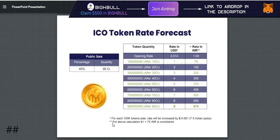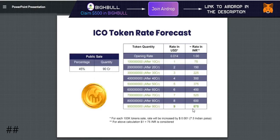The price will be increased by 1.00000 per token. They have mentioned how much the rate will be — so when it achieves 90 crore tokens sold, the rate will be $9, or 675 rupees, when the ICO is closed.